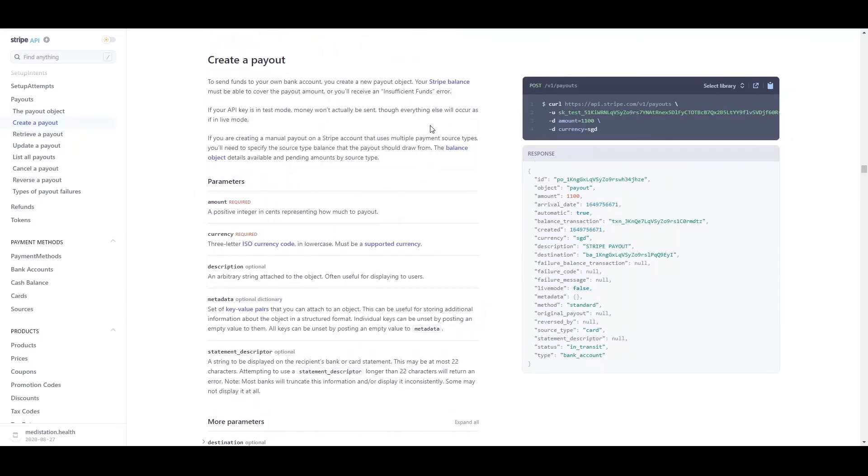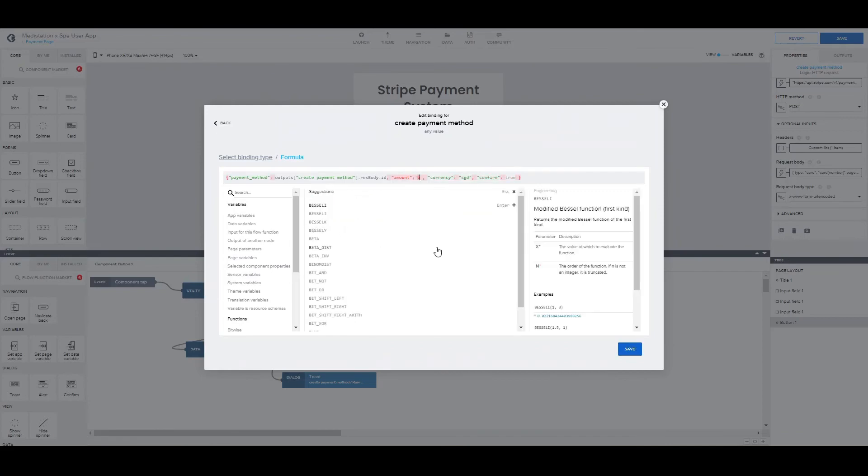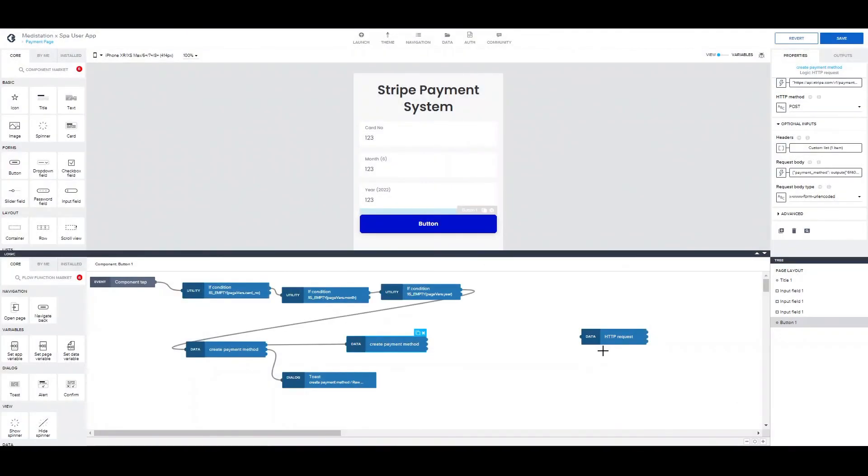Now about the currency, you can go on to learning more in Stripe API documentation. I will link also this one down below. In this case what we want is the Singapore dollar. Alright. And for the amount, let's save it for now.